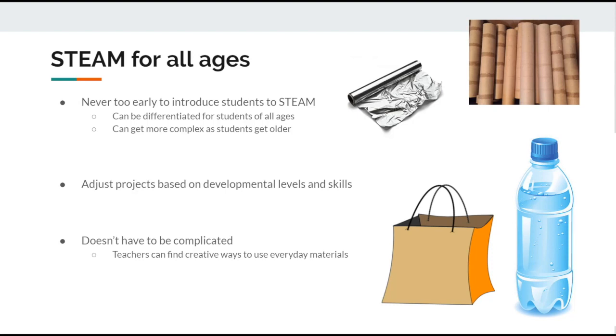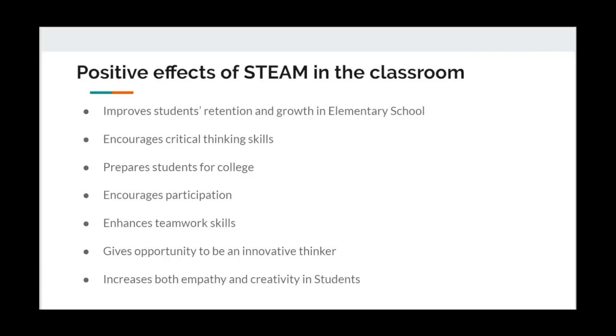STEAM can have such a positive impact in the classroom when it's incorporated. Overall, learning can be more fun for students and teachers. Critical thinking skills are strengthened in the processes, as well as collaboration with other students and participation. STEAM really gives students the chance to be innovative thinkers while being as creative as possible.